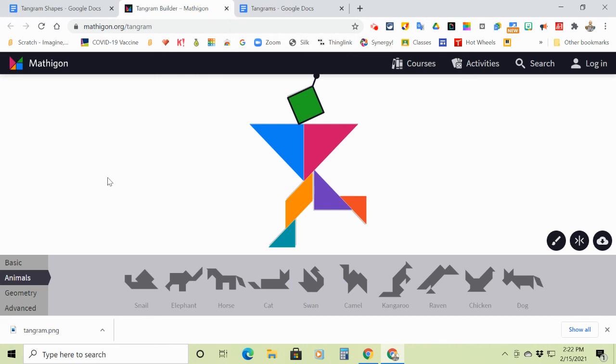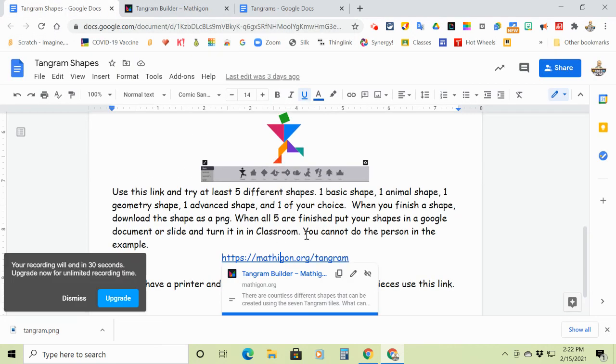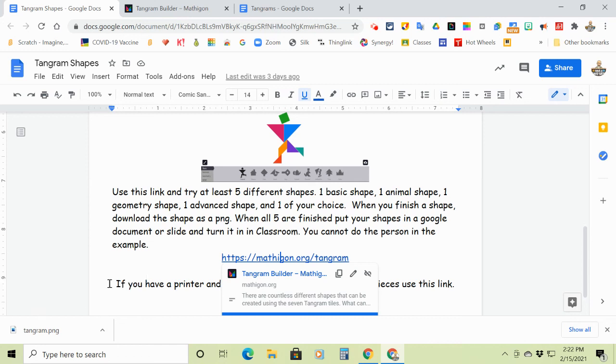And then that's all you do is then when you have all five finished, you turn in your Google document in Google Classroom. Here's the directions. We'll be good to go. All right.